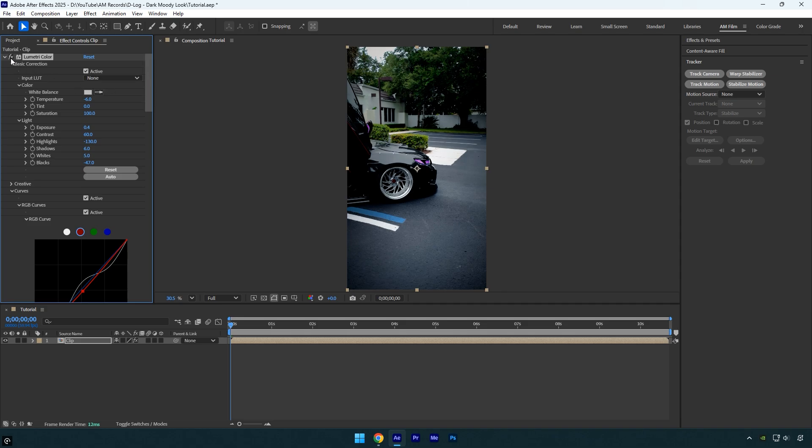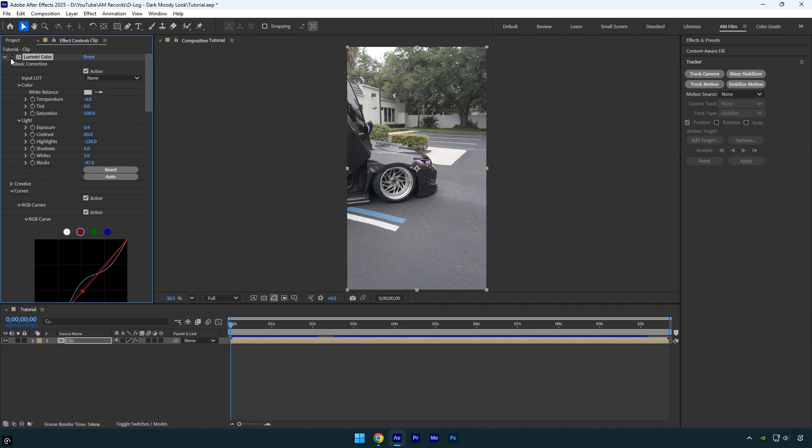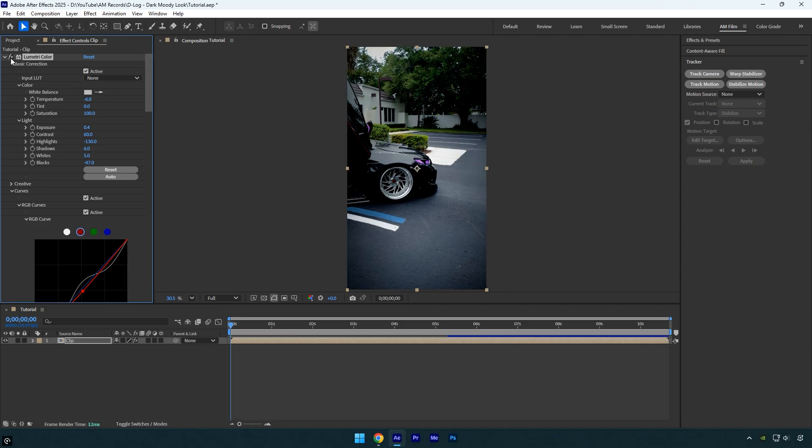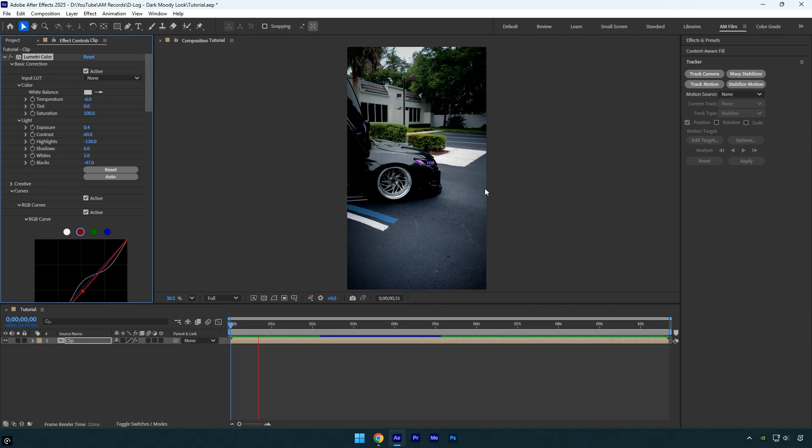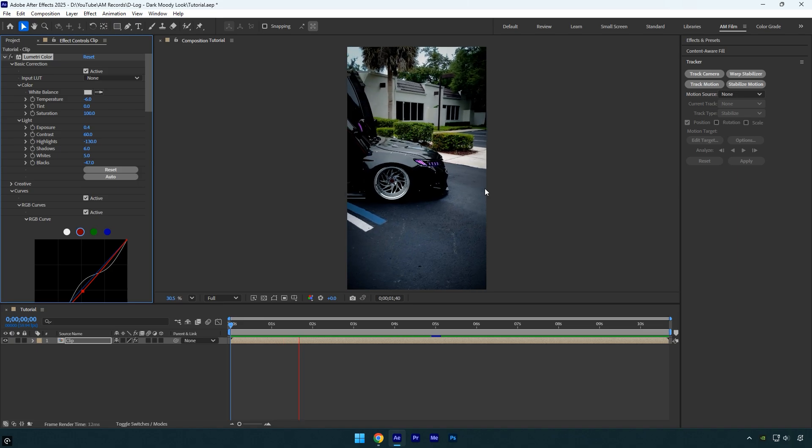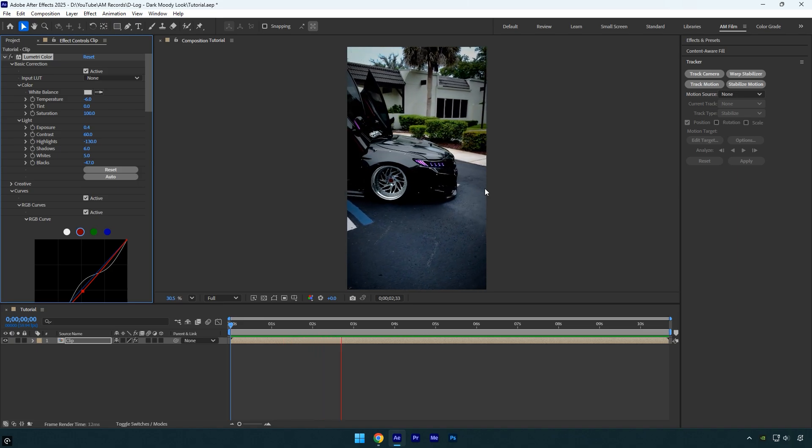Let me quickly show you the before and after of my color grading. If you enjoyed this video, please let me know in the comments and don't forget to like and subscribe.